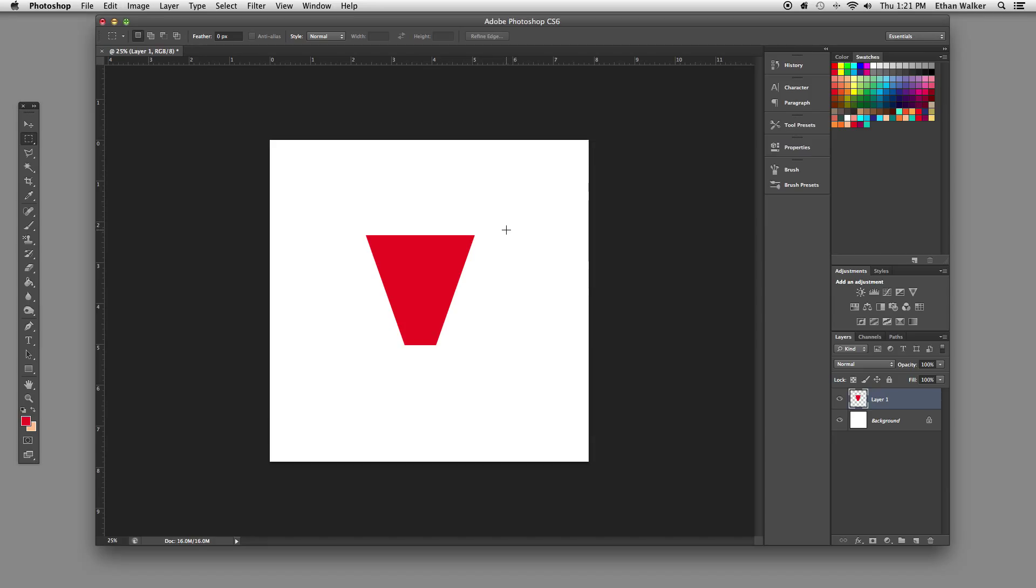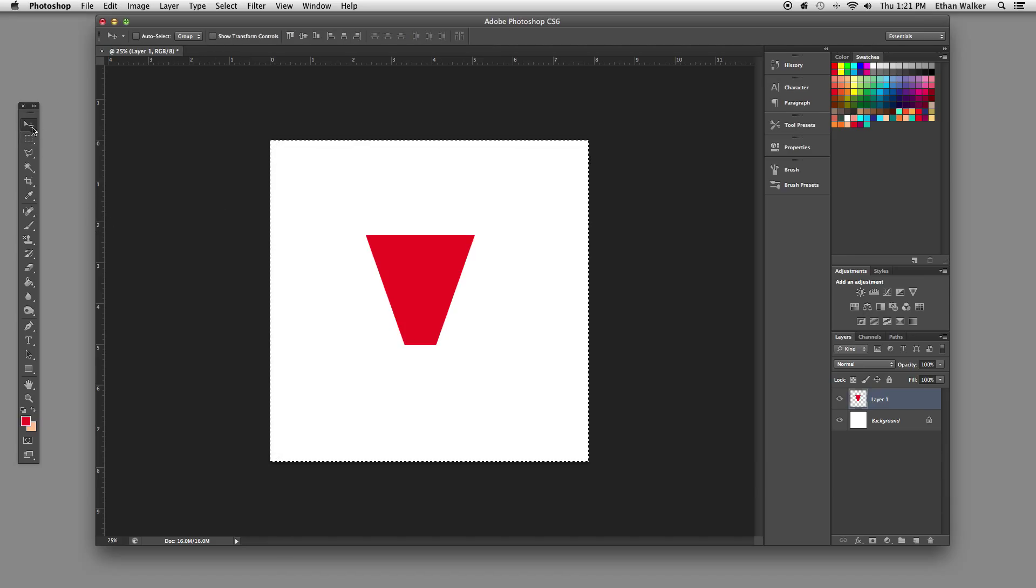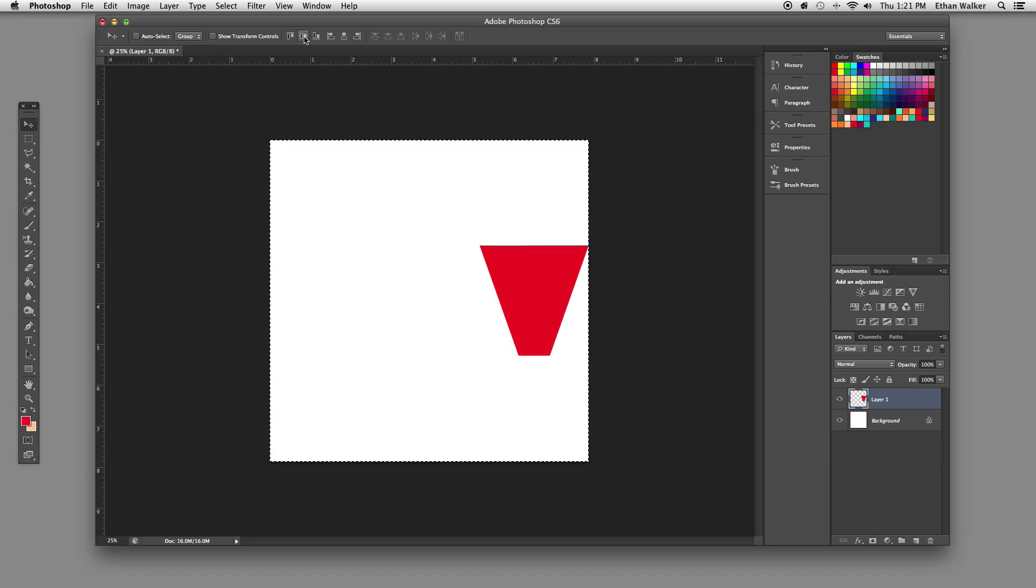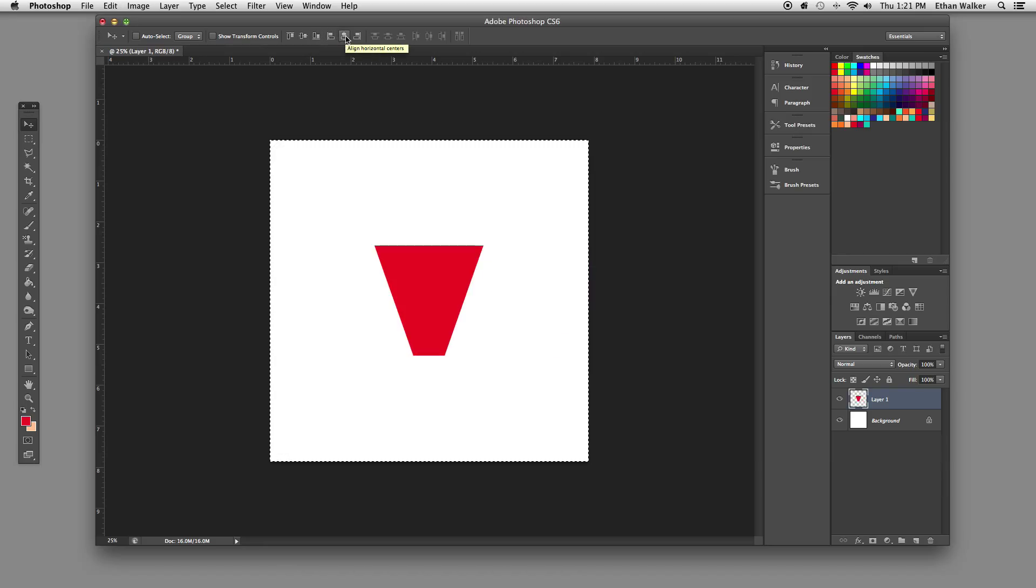I'm going to hit Command-A to select the entire document. Now once I get the Move tool, you'll see there are all these icons along the top. What these do is they'll align this to different points in the selection. That one aligns it to the right edge. This one will align it to the vertical center. Here's the horizontal center.